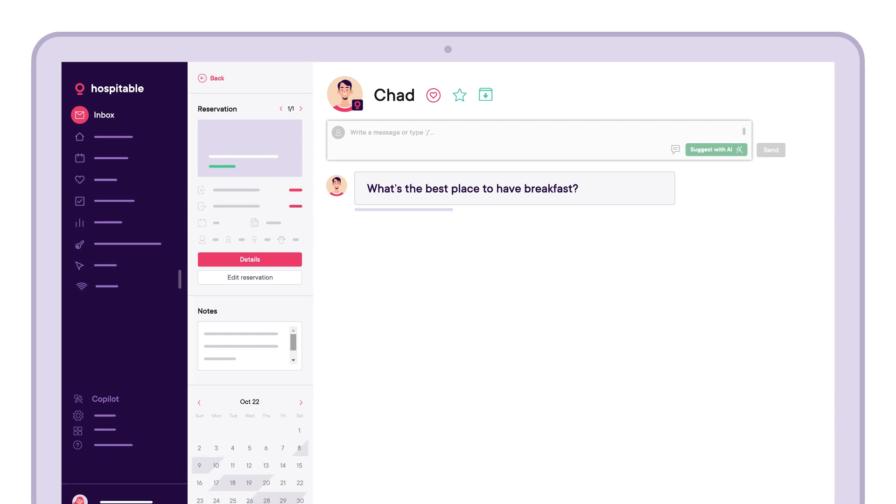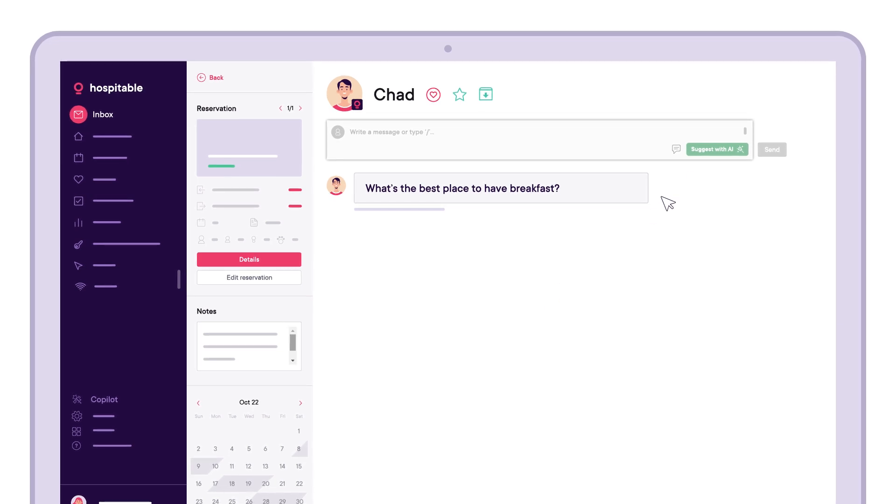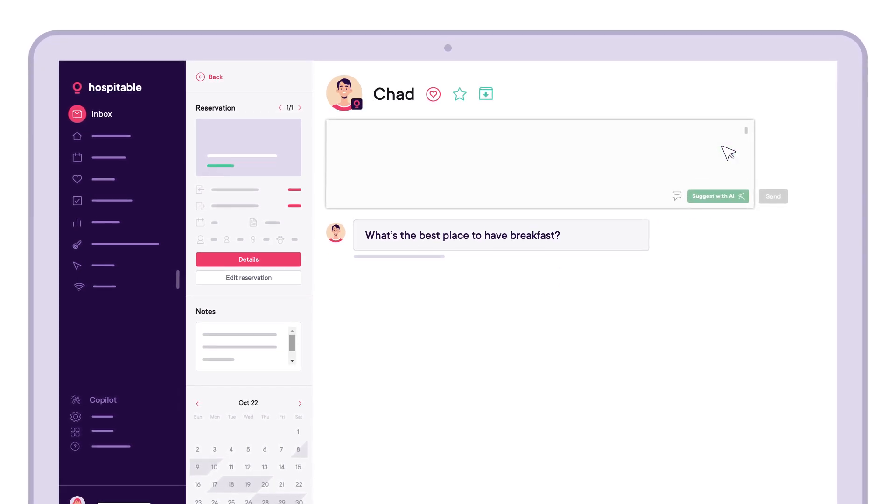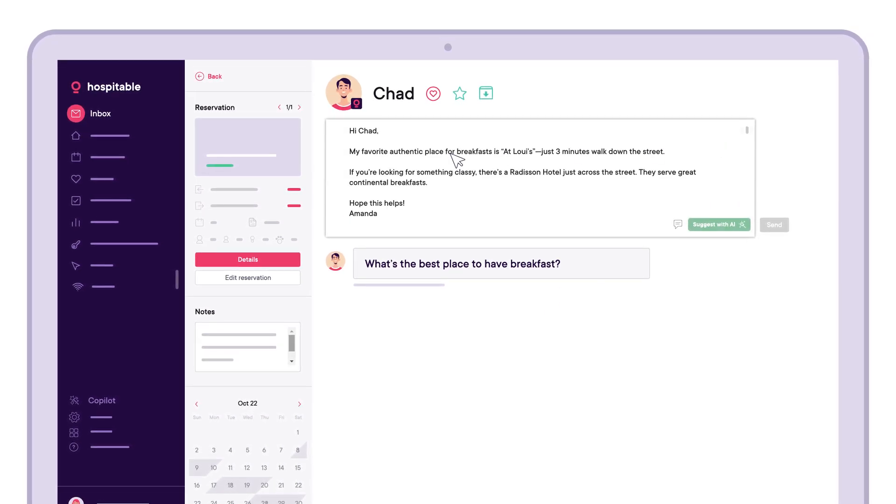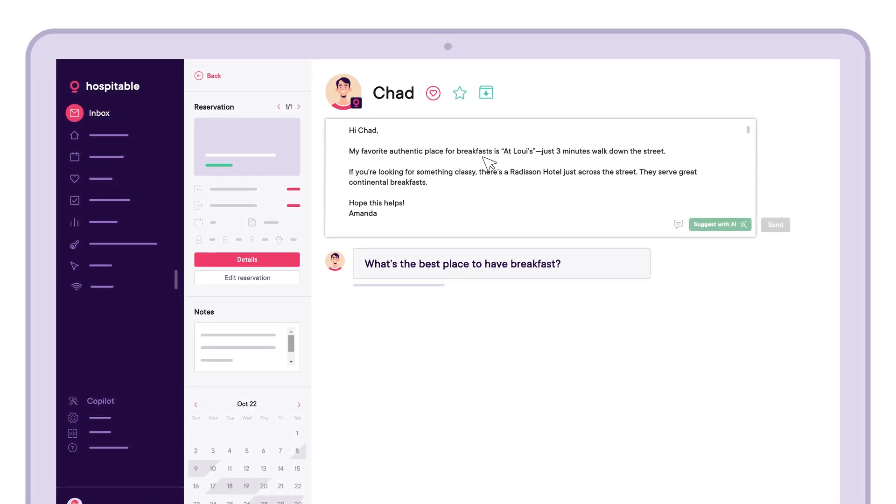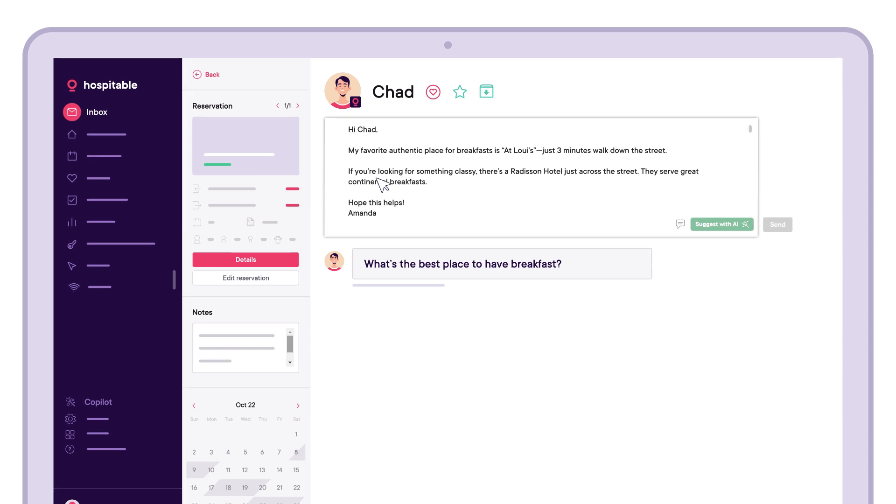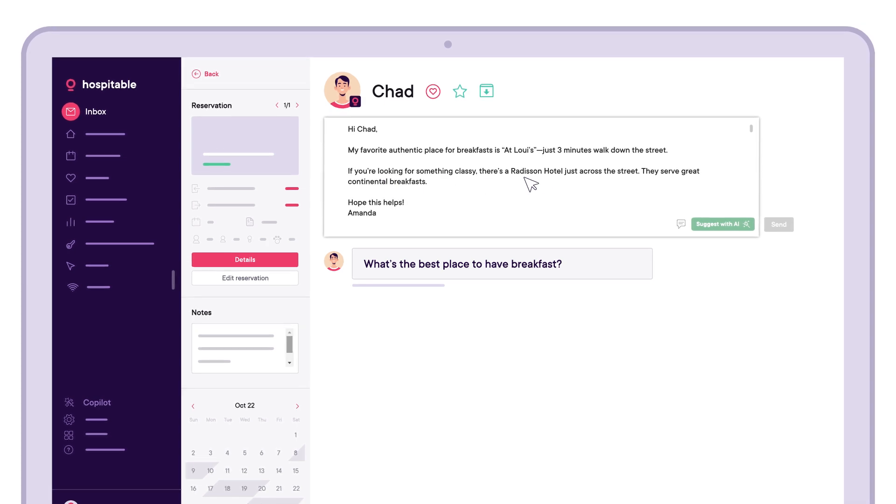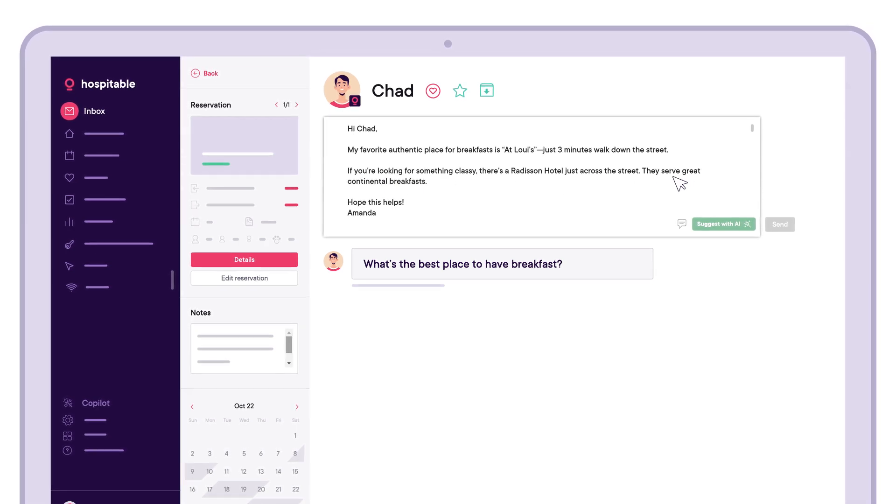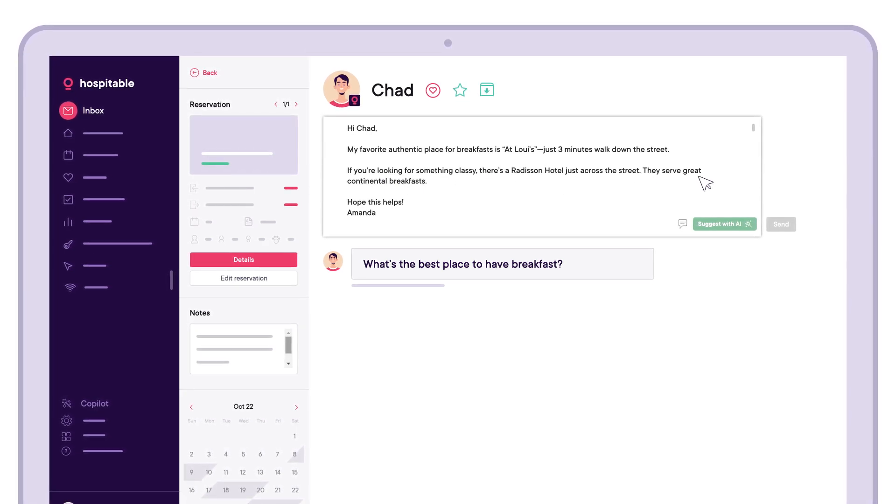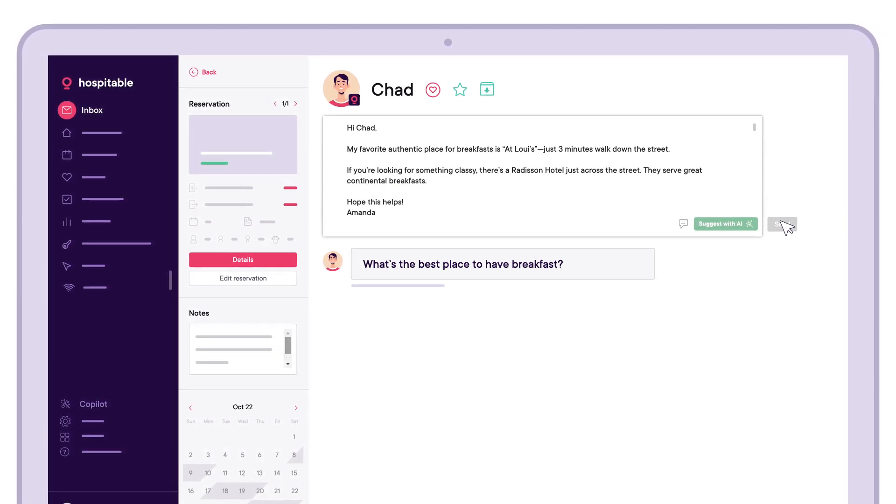Prefer a hands-on approach? With our Suggest with AI, one click generates a response using the Knowledge Hub, booking details, and past replies. Edit or send as is.